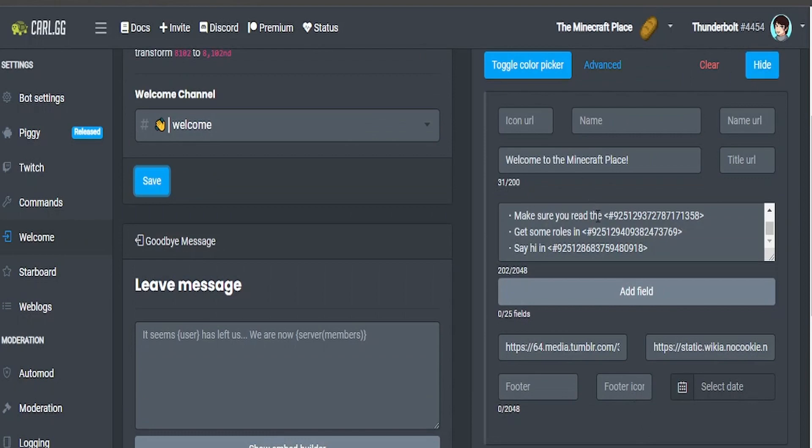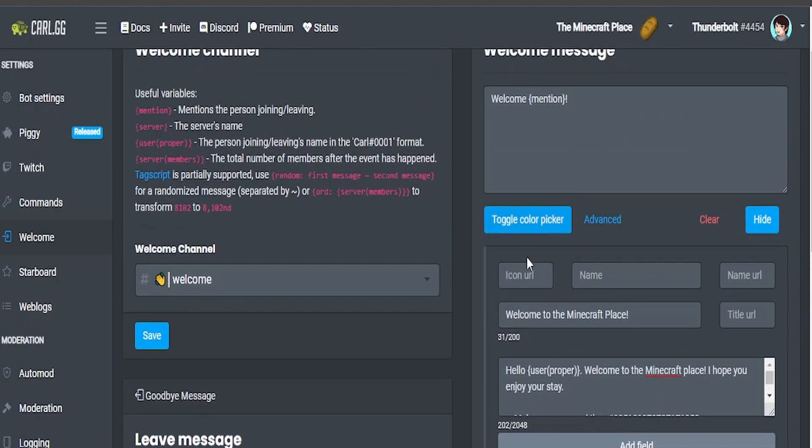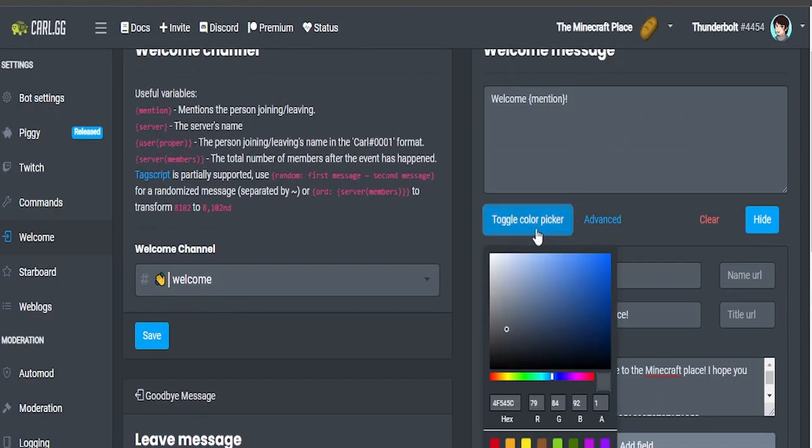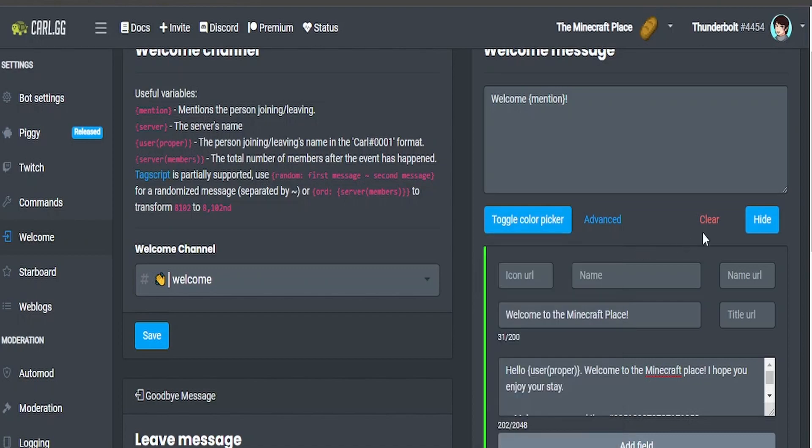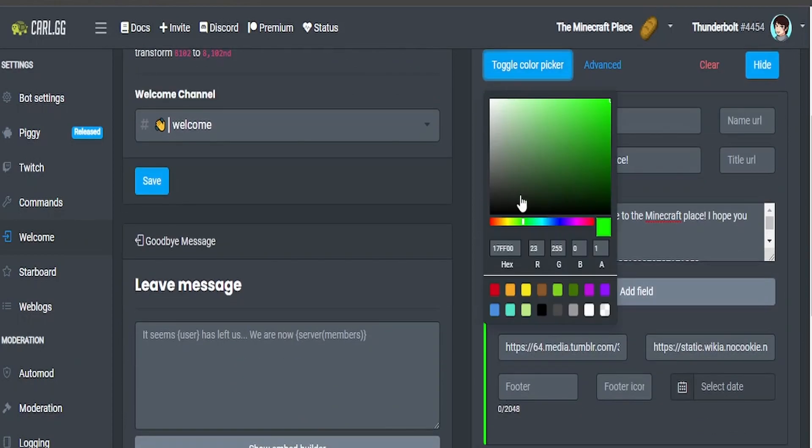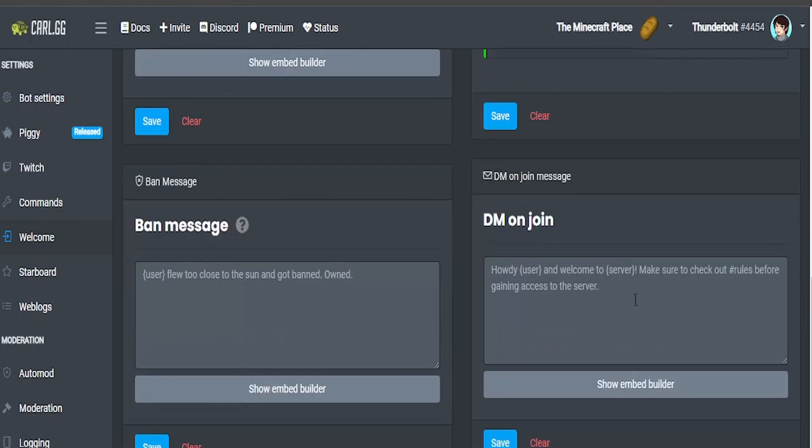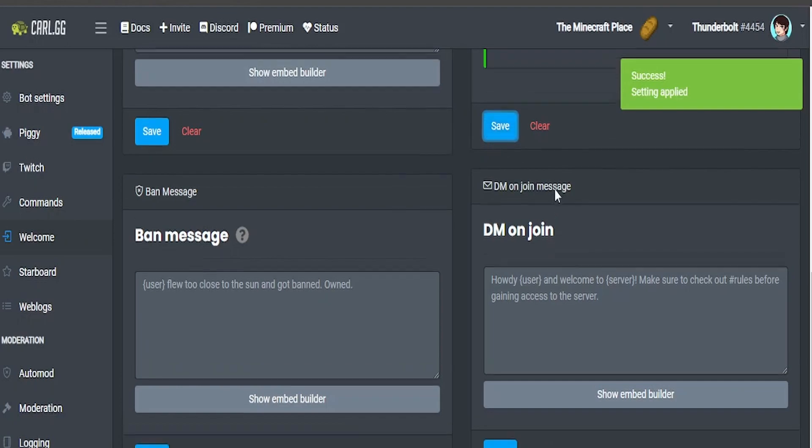And then once you've done that, if you want to have a color over here you don't have to have one but you can. You can simply just go to toggle color picker. I'm going to use just a light green. Actually I might darken it a bit. Yeah that's good. Then again make sure to save.